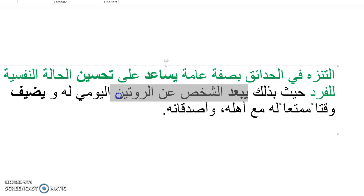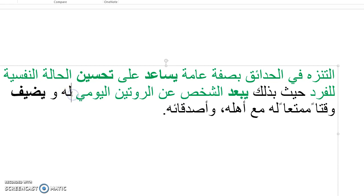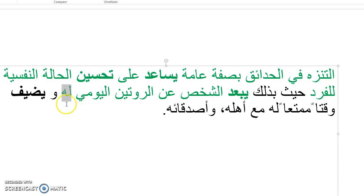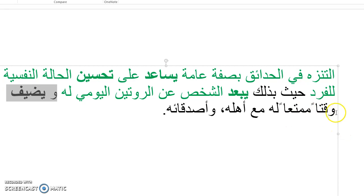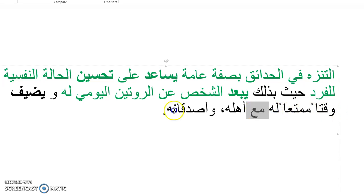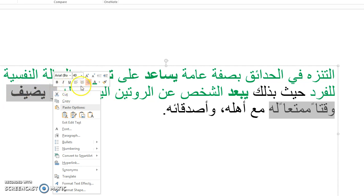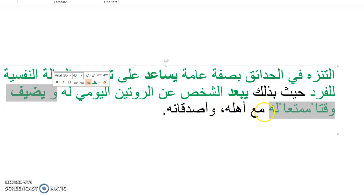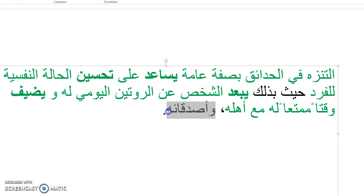Al-rutin al-yawmi. And that's a cognate. Routine is routine. Al-yawmi is the daily, so the daily routine that they follow. Wa-yidhif, and adds to their life, it adds enjoyable time, waqtin mumtaʿan, lahu, for him, for the individual, maʿa ahlihi, with his family, wa-azdaqāʾihi, and his friends.